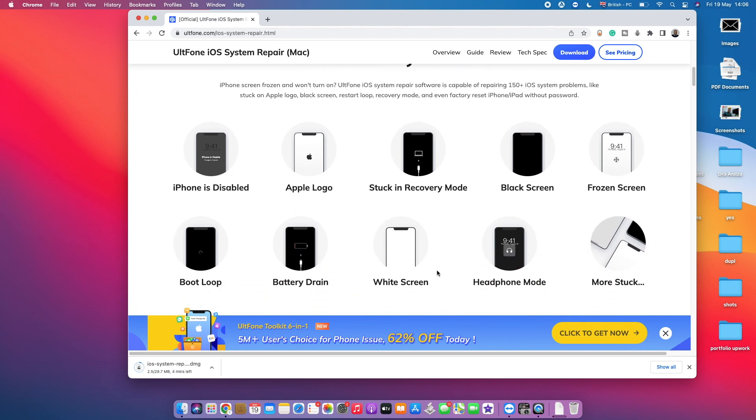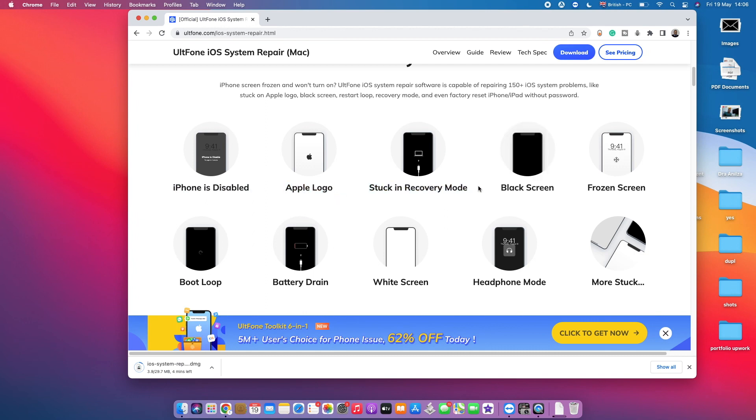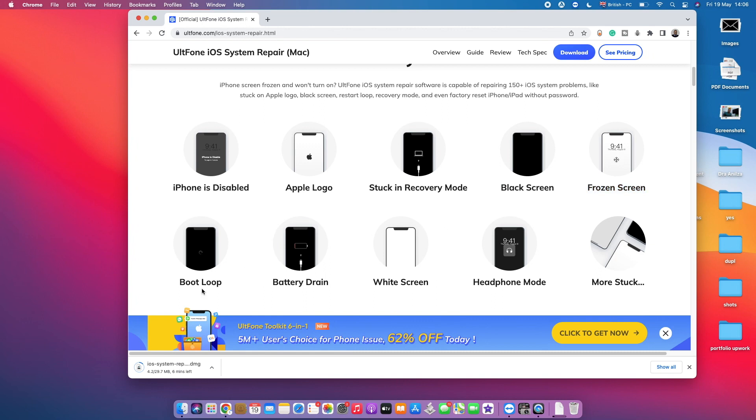The very first common one is the iPhone is disabled, which is the one that I'll be showing you how to fix. And then you've got the iPhone stuck on the Apple loop, we've got the stuck in recovery mode, we've got the black screen that doesn't show up anything else, we've got the frozen screen, we've got a boot loop, we've got the battery drain where it doesn't allow you to turn on your phone while you're trying to charge it.